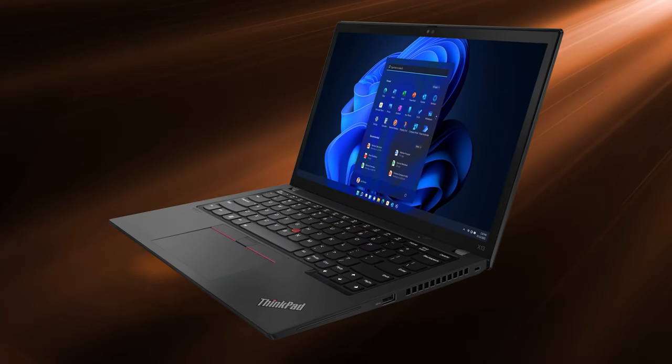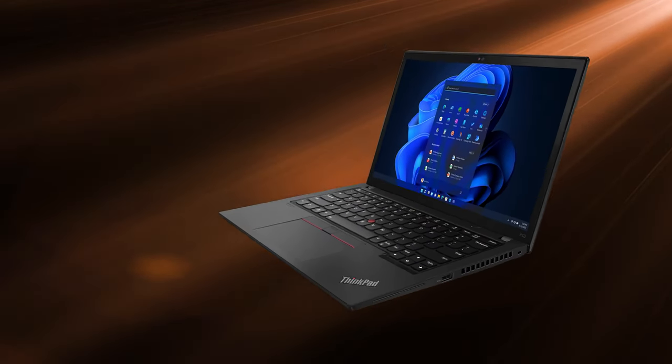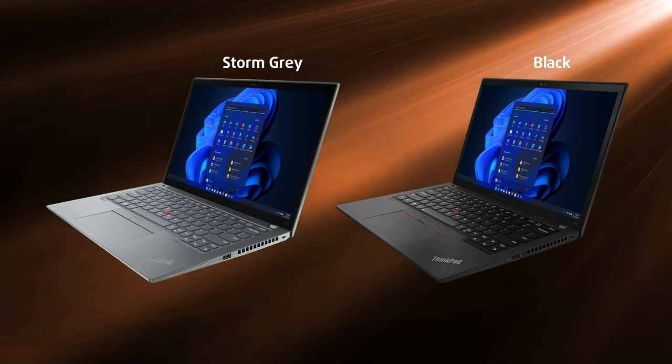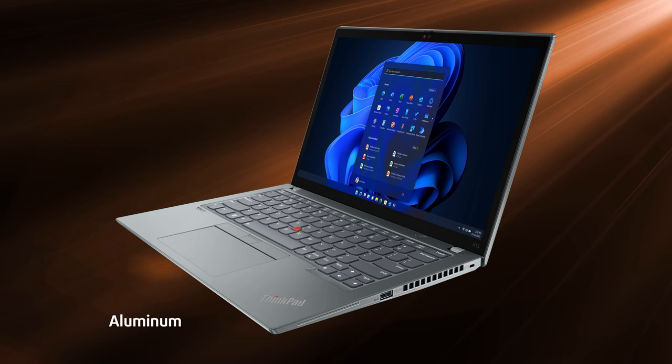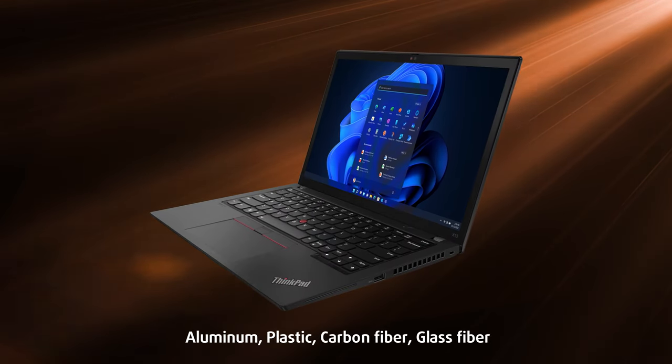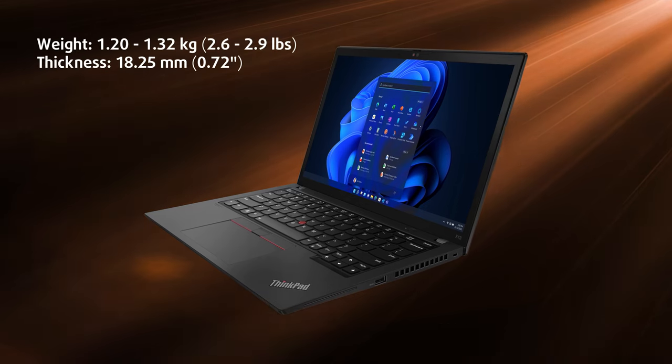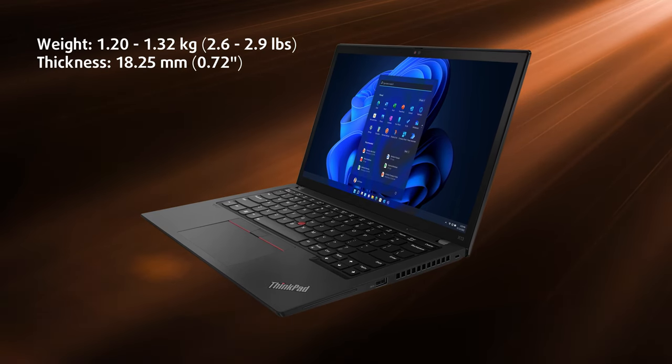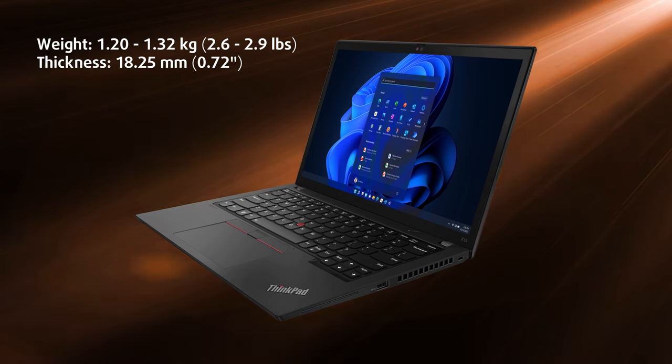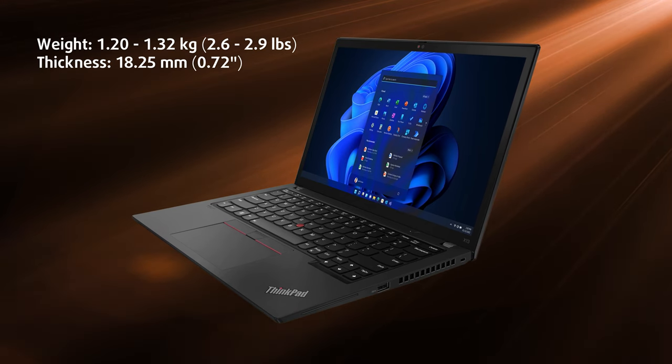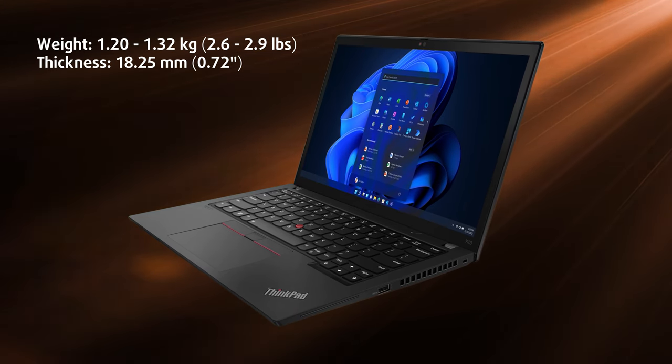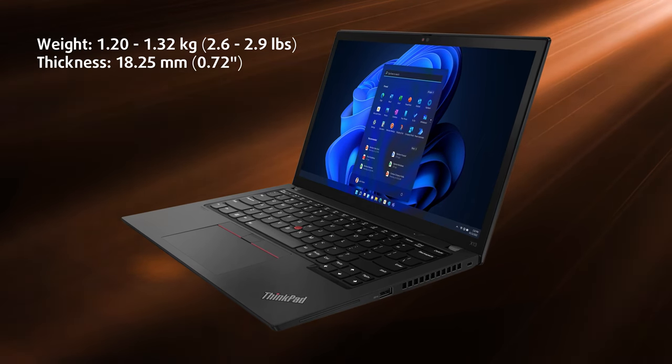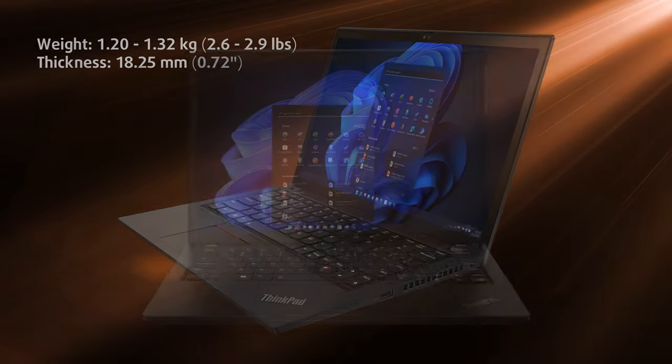On the outside, this is a traditional ThinkPad. Lenovo offers it in two colors, gray and black. The former has a full aluminum chassis, while our laptop has a combination of materials. The weight fluctuates between 1.2 and 1.32 kilograms, depending on the materials and battery capacity. With the laptop being as light as it is, there is some flex from the lid and base, but overall we'd consider the device to be durable.